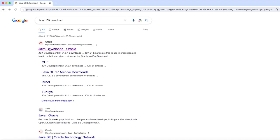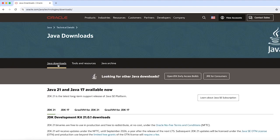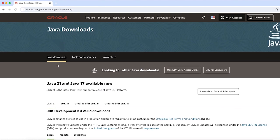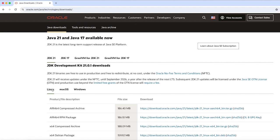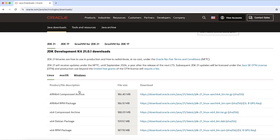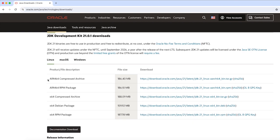The first result from oracle.com — click on it. In here we will install Java 21, and as you can see in the tab view, we have various operating systems listed: Linux, macOS, and Windows. Since we are going to download it on macOS, I'm going to click on macOS.